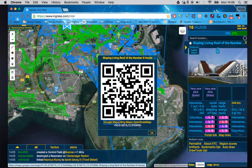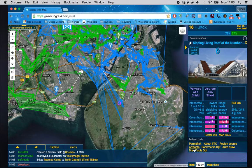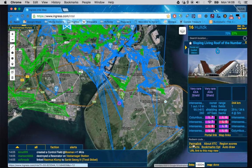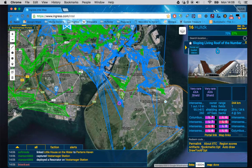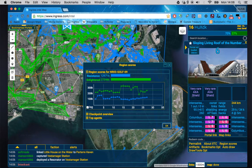You also get the actual GPS location — latitude and longitude — that you can share with people. Underneath that, 'Permalink' is the same as the link in the top-right corner on stock Intel. 'About IITC' is fairly self-explanatory.